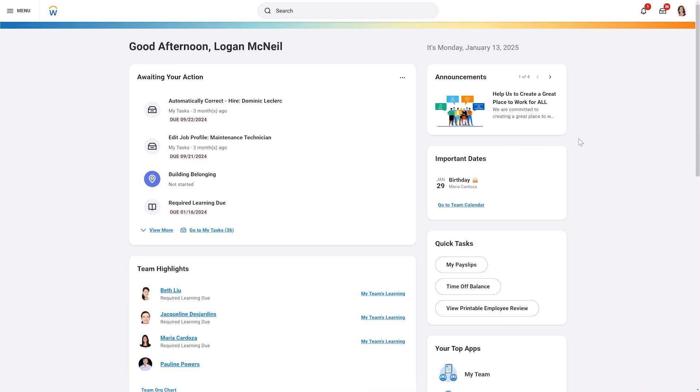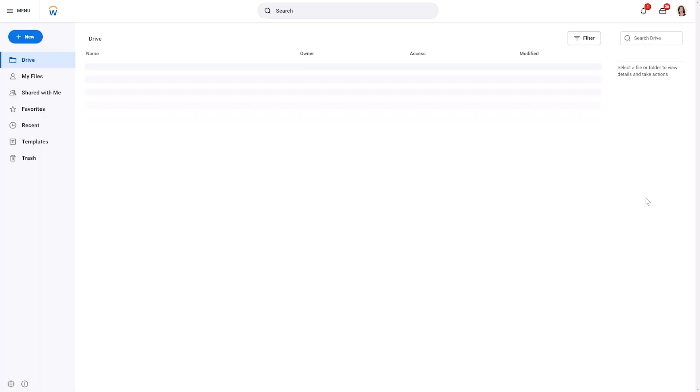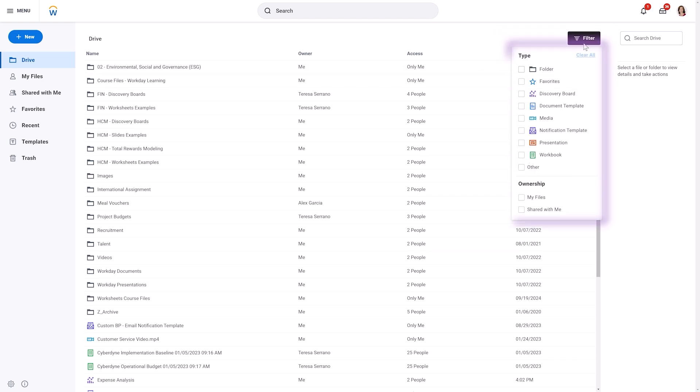To begin, access your Discovery Boards through Drive. First, select your profile menu, then choose Drive. Think of Drive as your central hub for collaborative documents in Workday. Here you can find Discovery Boards, Worksheets, Slides, Media Files, and other documents.